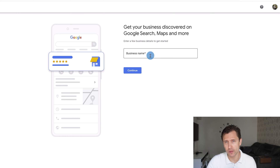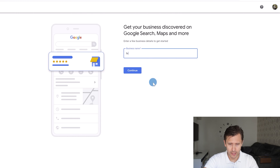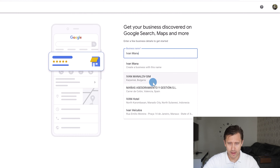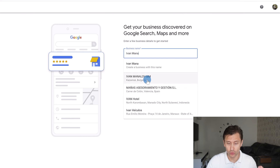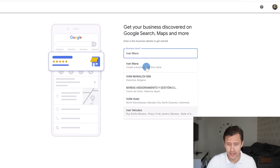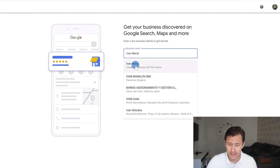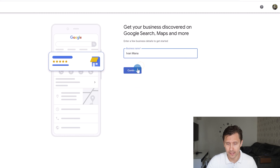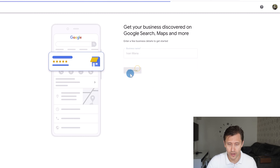The first thing you want to do is enter your business name. Make sure your company doesn't already exist, because it's possible it might already be listed. Take a look and see if you already have a business with this name. If not, you can simply click on 'Create a business with this name' and it will create it from scratch.